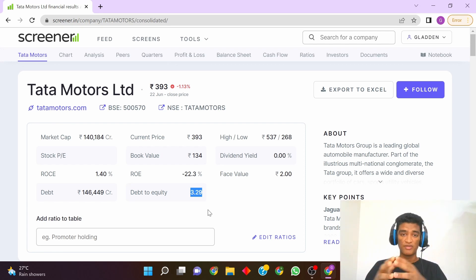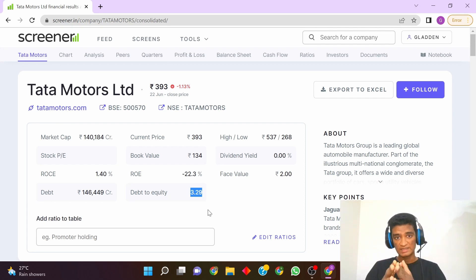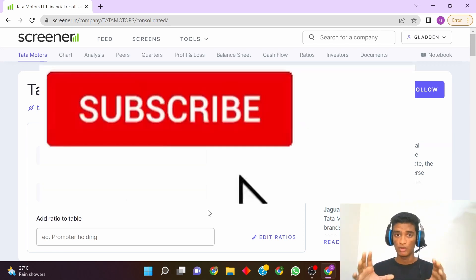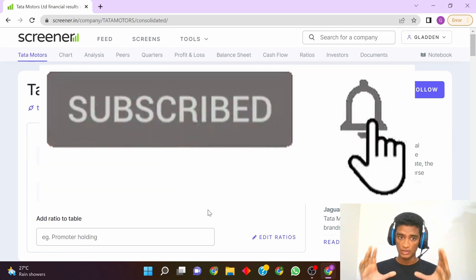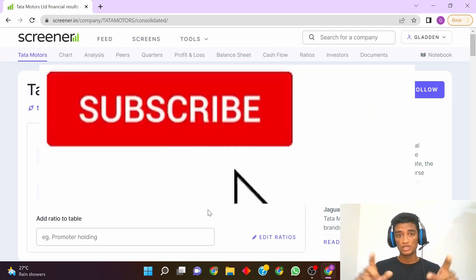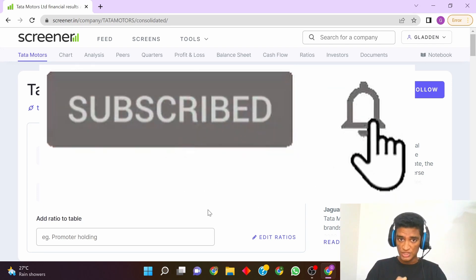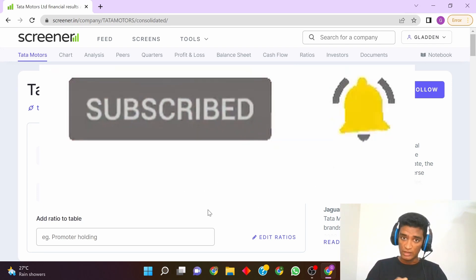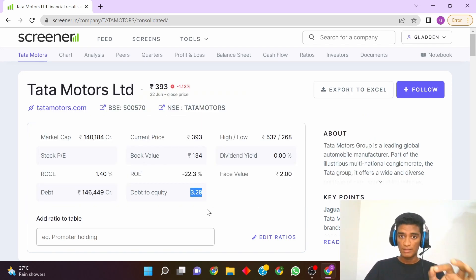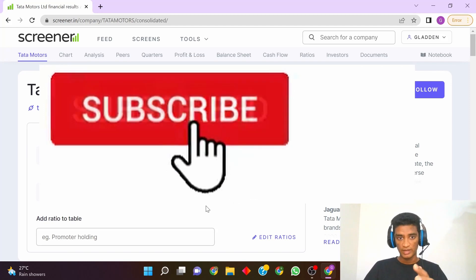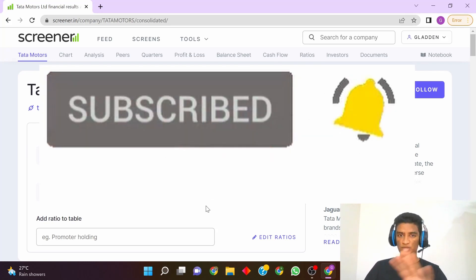So your debt and debt-to-equity ratio gives you a sign of how much debt is associated with a particular company. I hope you found this video helpful. Make sure to subscribe to this channel and hit the bell icon so that every time I upload a new video you are notified. Thank you so much for watching, bye!